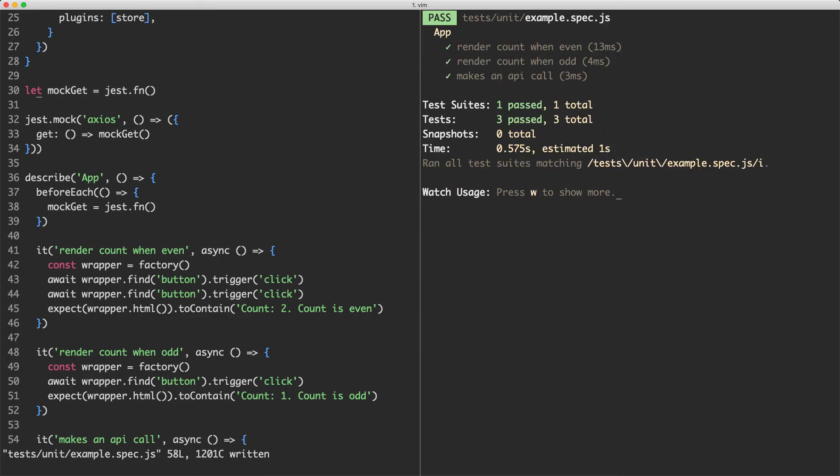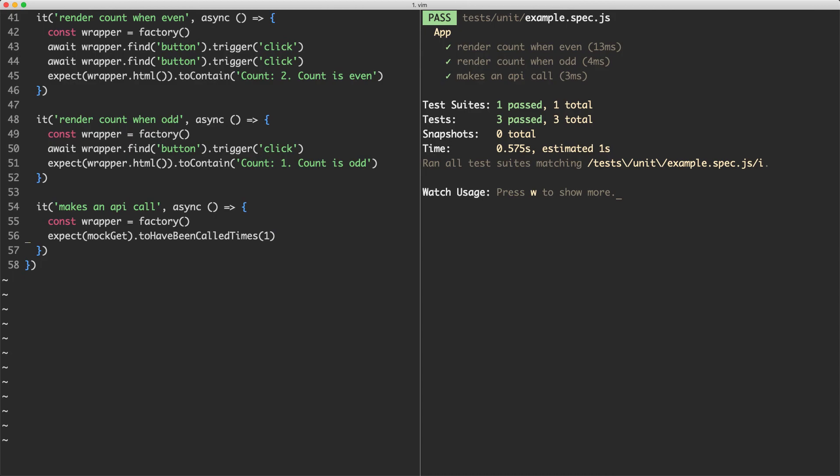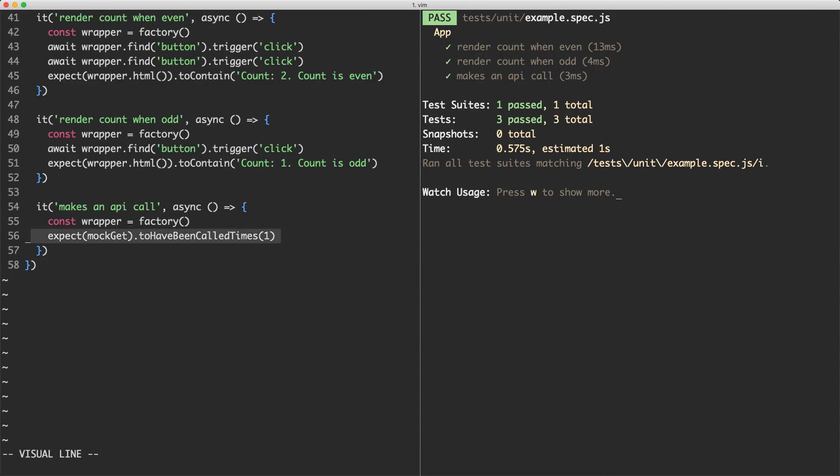And if I save this one off, everything is now passing. What's going to happen here is before each test runs, it's going to reassign this to a new jest function which is going to have zero calls. And that way when I jump down here and make my assertion, it's only going to have been called once.